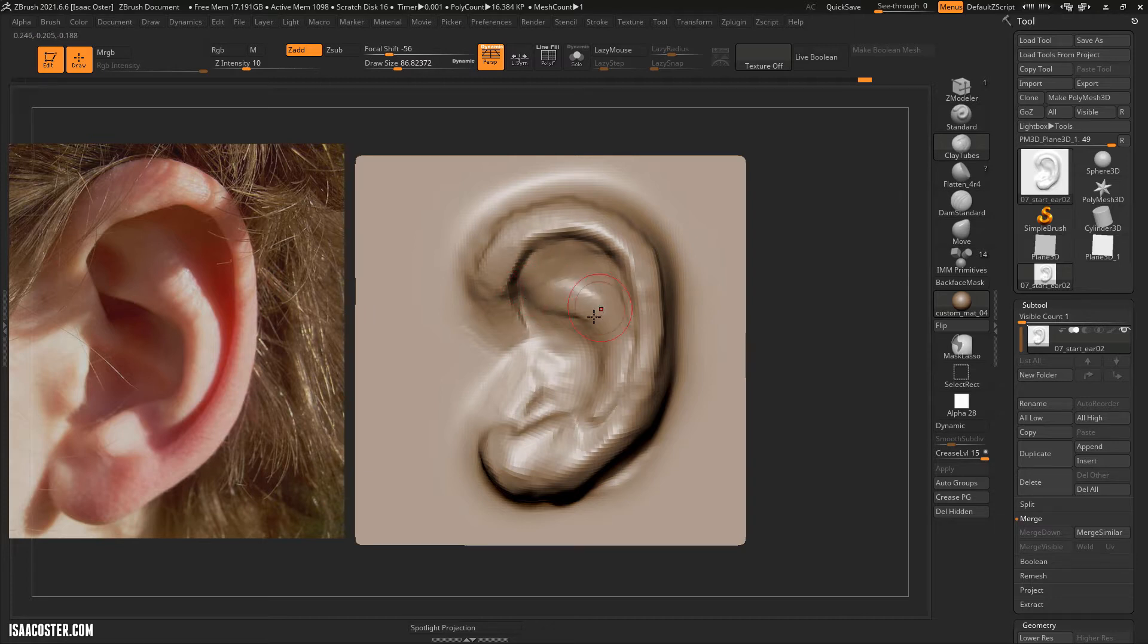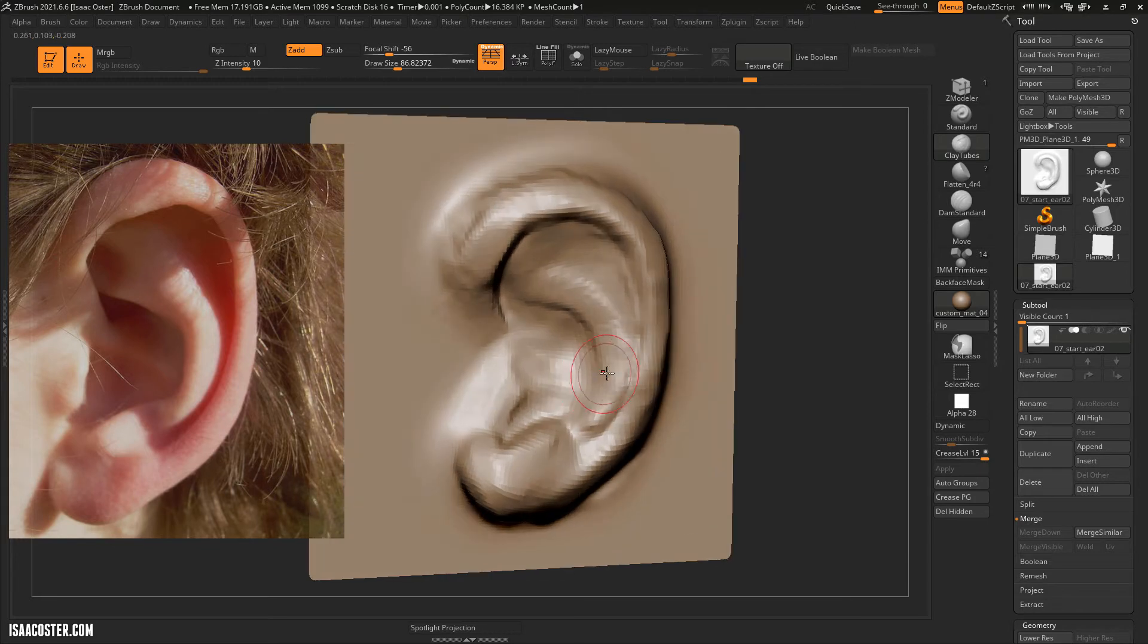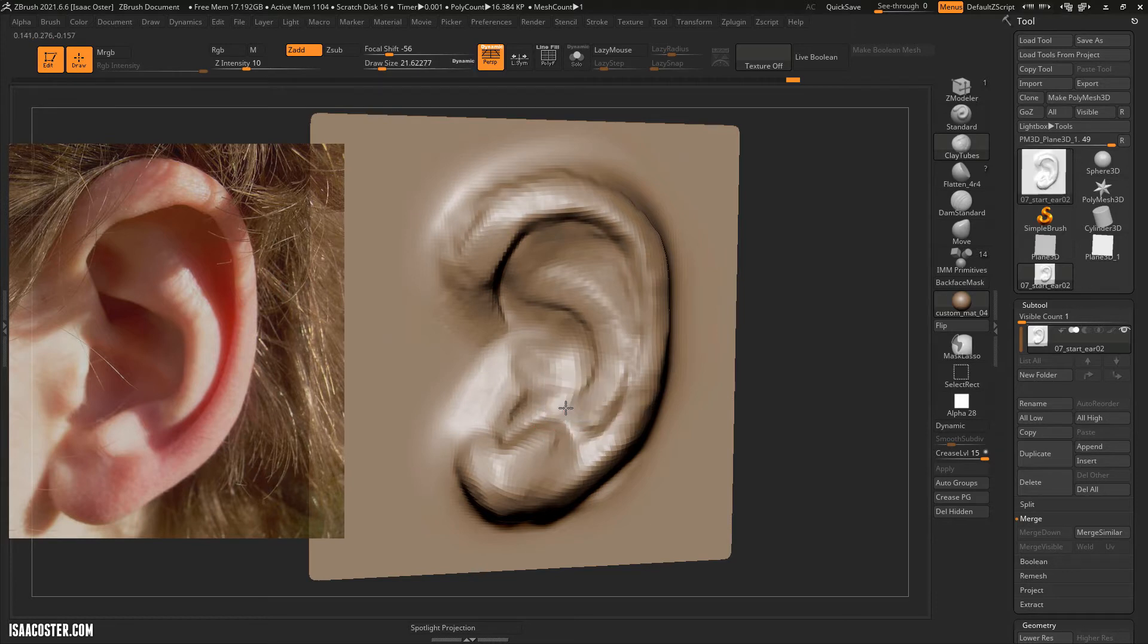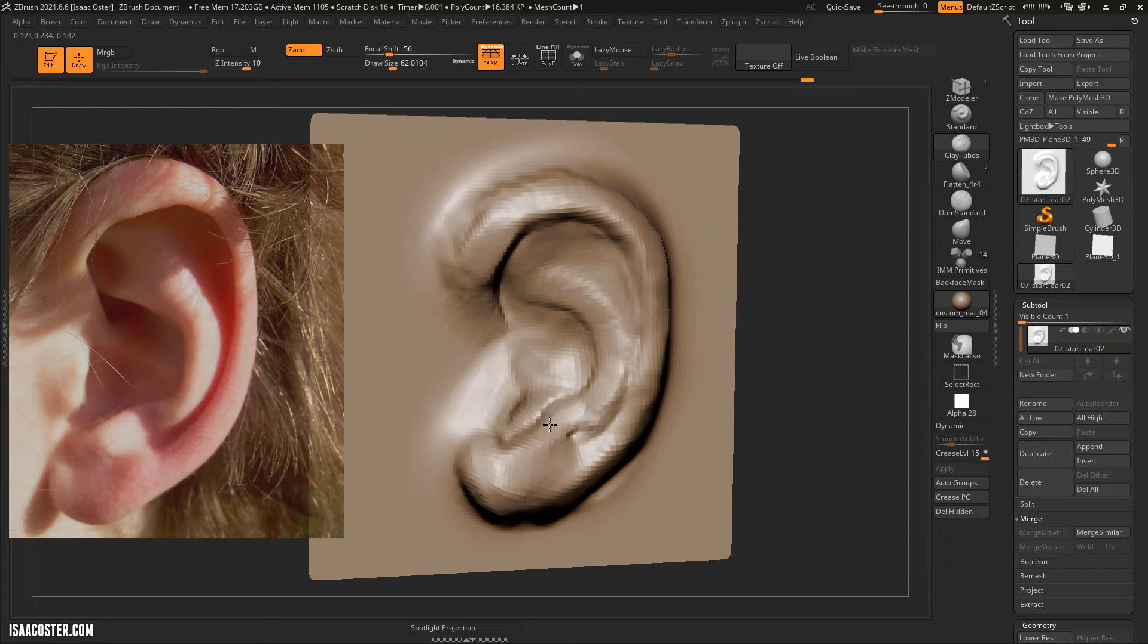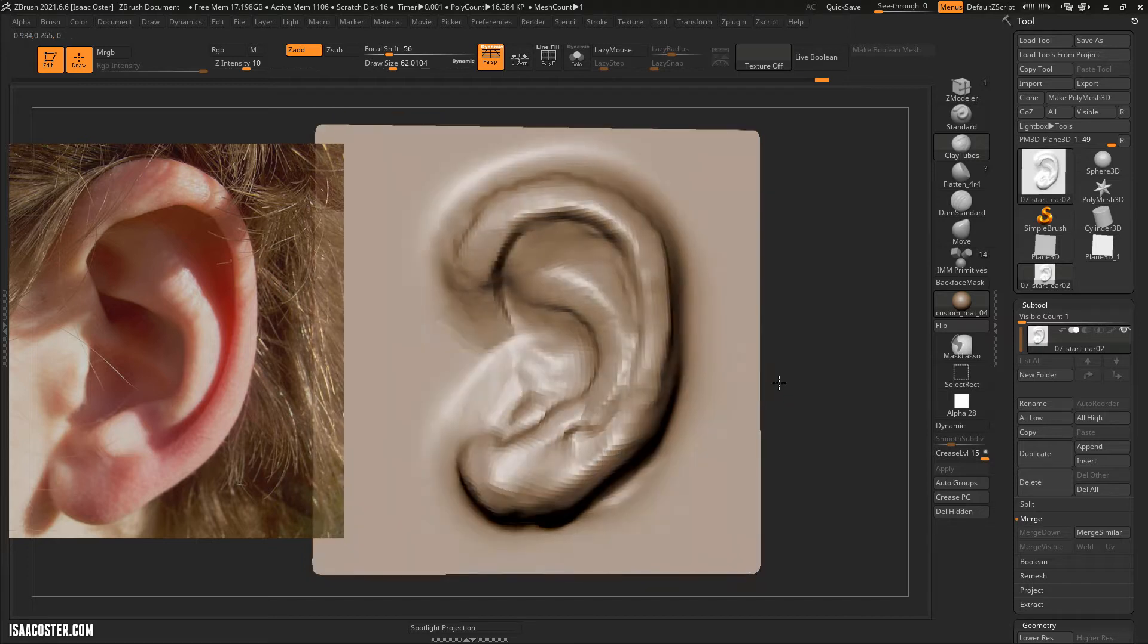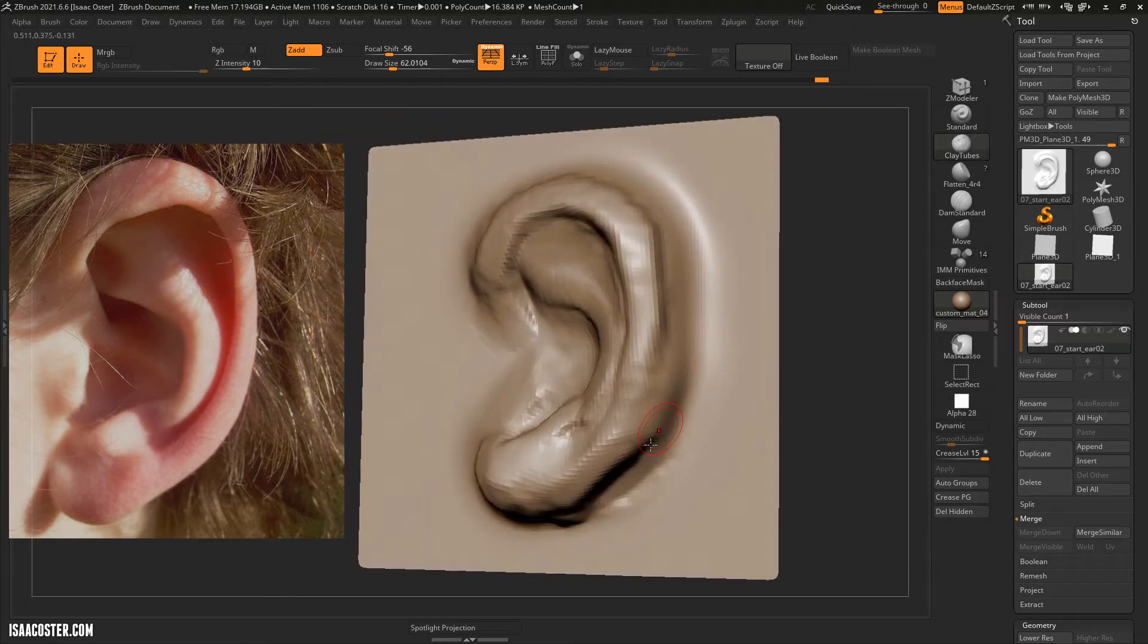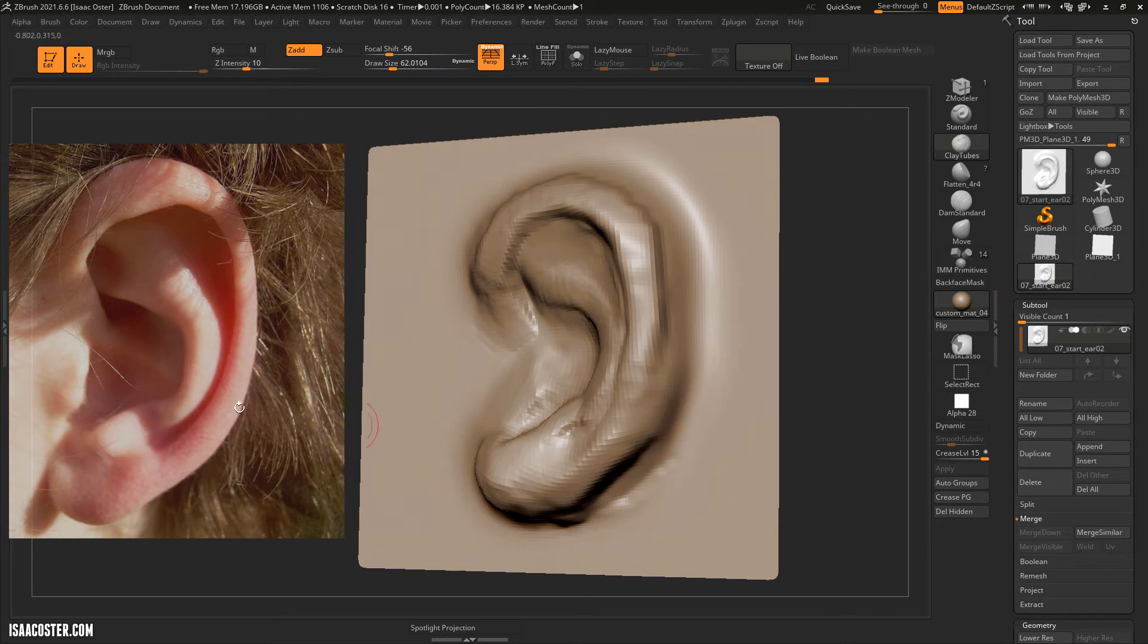We can actually get a lot more information here using clay tubes. This is, at this point, a dense enough mesh. I'm using the S key to change the brush size. And I can see that it's going to need to go underneath the ear.